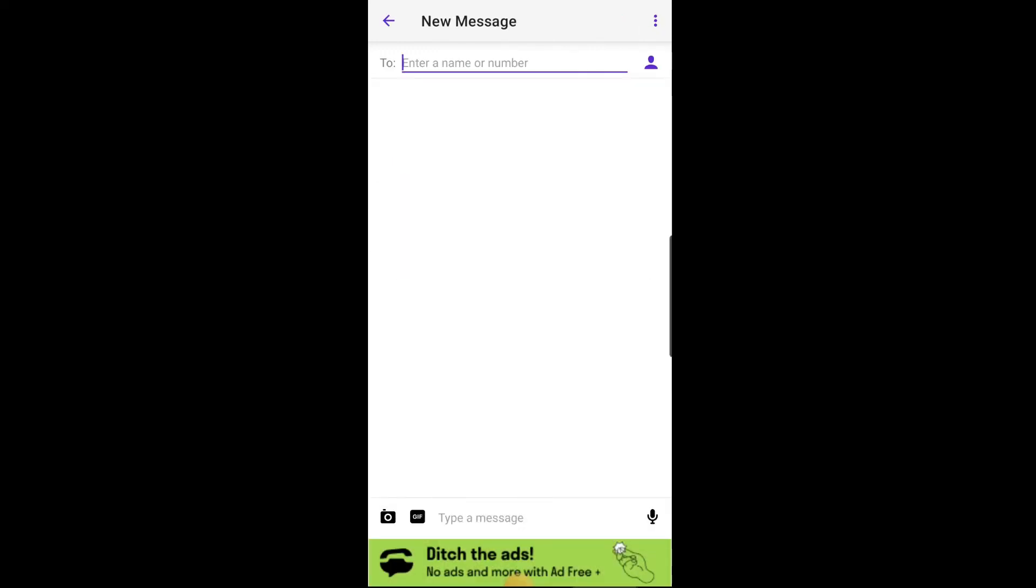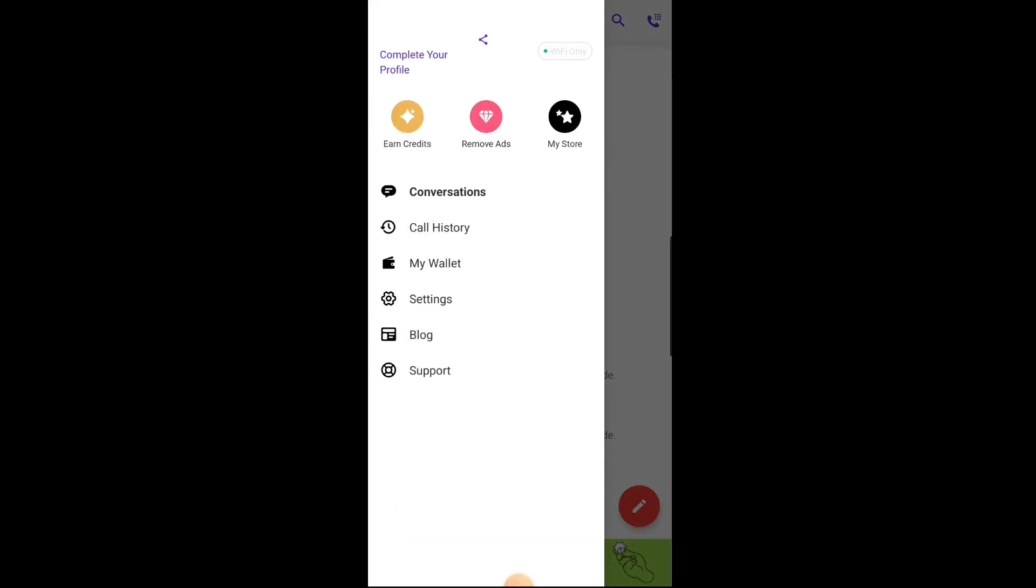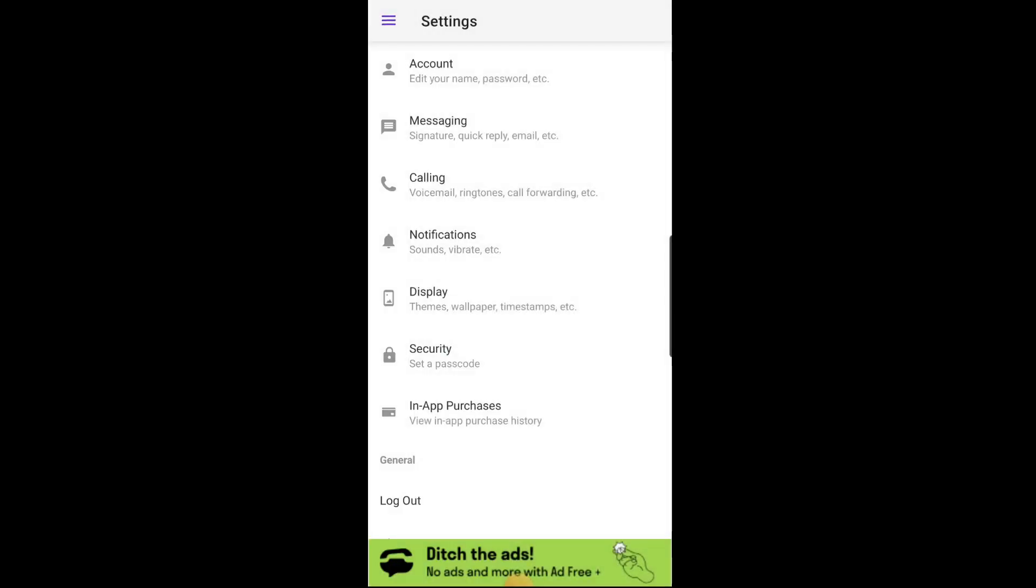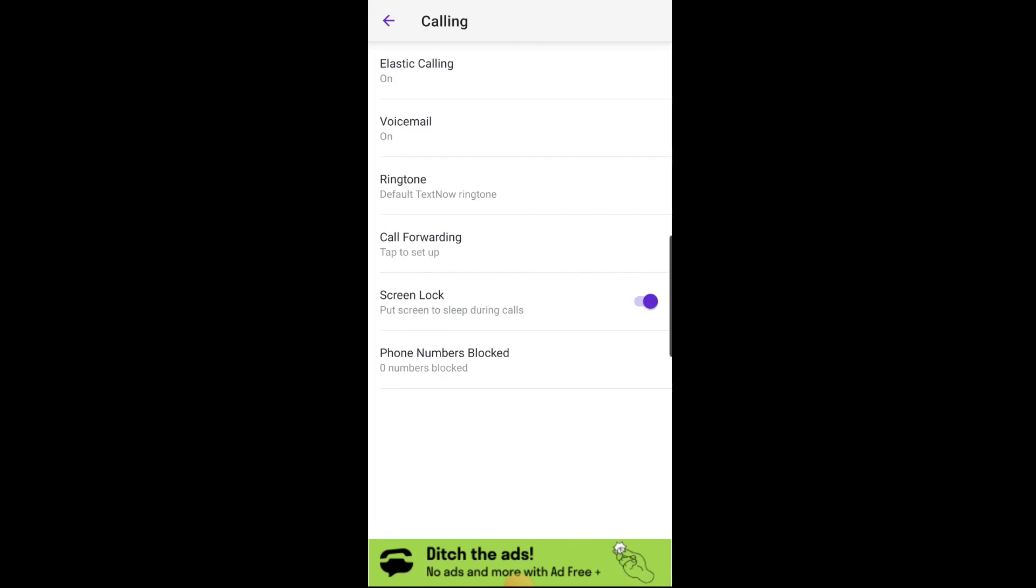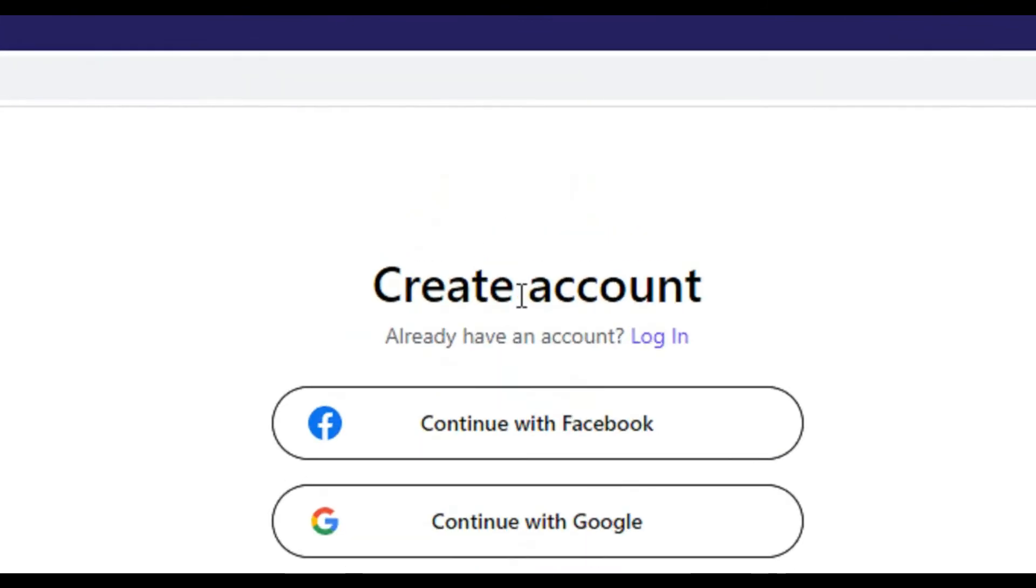You can also customize your account by going to Settings, where you can customize your ringtones, enable or disable voicemail, and more. Remember that you can use TextNow on multiple devices and you can use the same account to access your TextNow account on all devices.